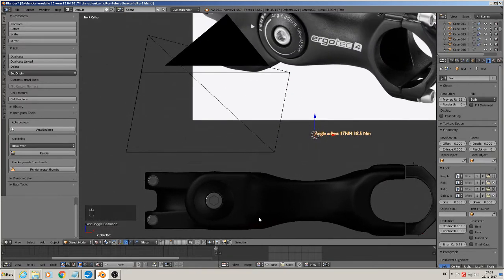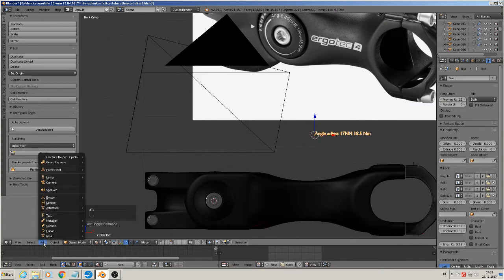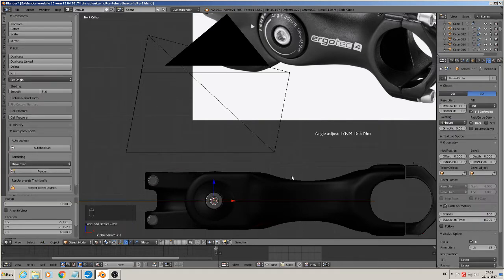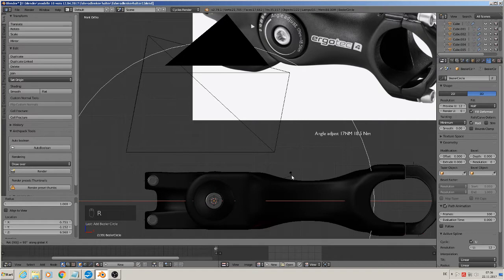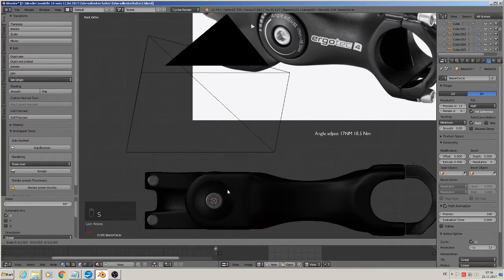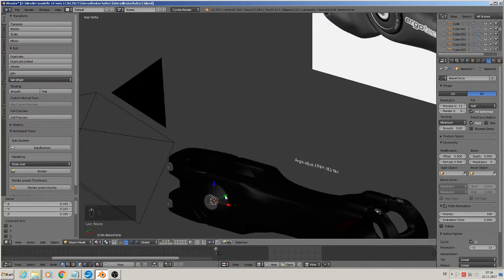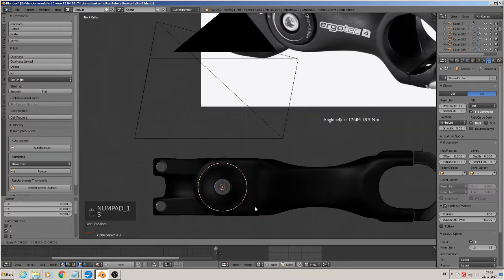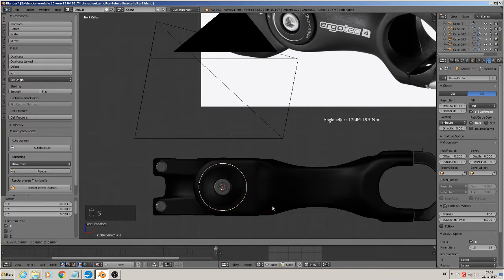And that we want to write along here, so we need a curve modifier. Add Curve Circle. Then rotate X 90 degrees, scale down, bring it in front. So we look that we are in the middle around that, so that the text can float around that.